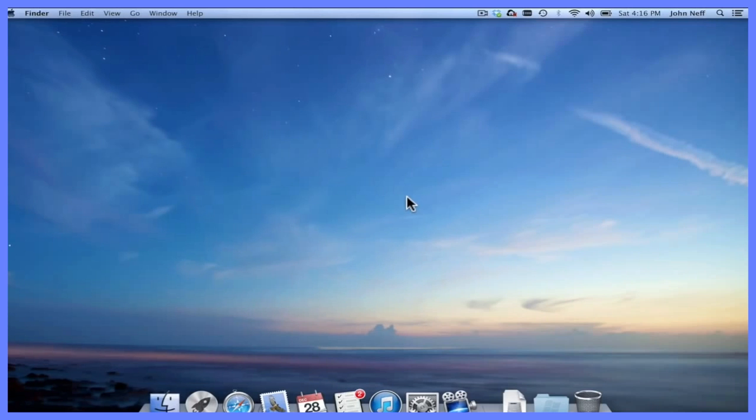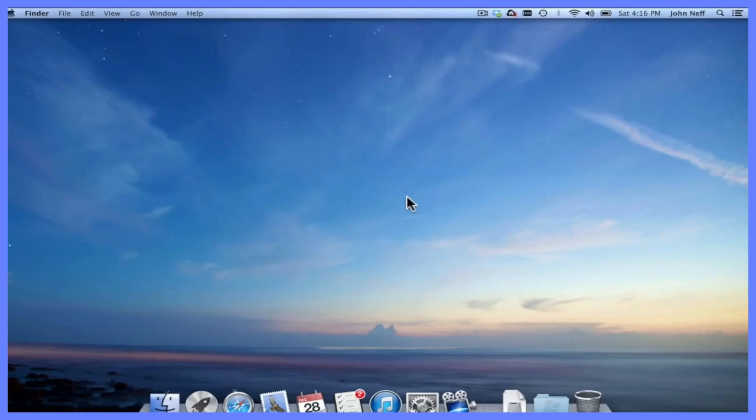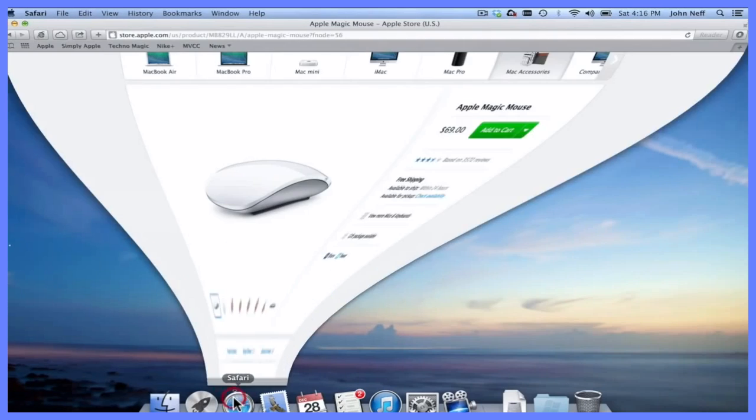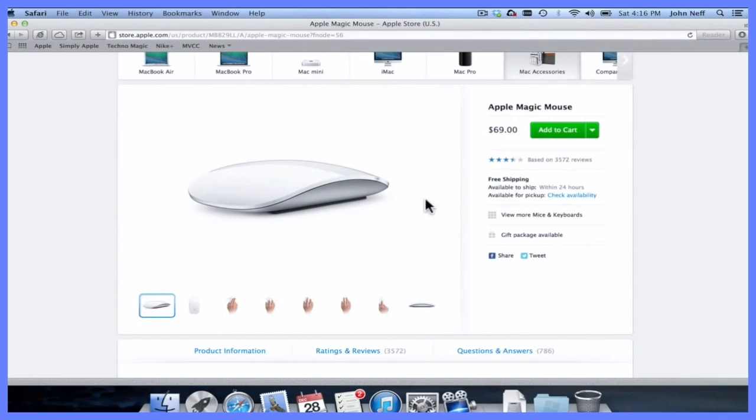In this video I'm going to demonstrate how to connect a Bluetooth device to your Mac. A Bluetooth device could be anything from a Bluetooth mouse to a Bluetooth trackpad to a variety of other options. However, for this video, I'm going to connect the Apple Magic Mouse, which is a Bluetooth device.